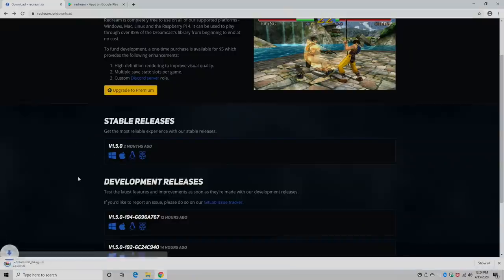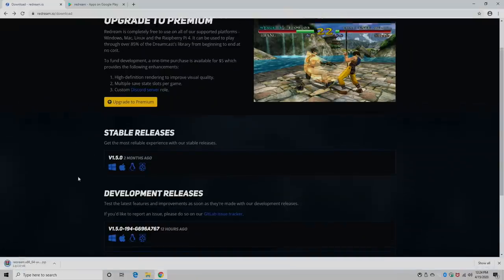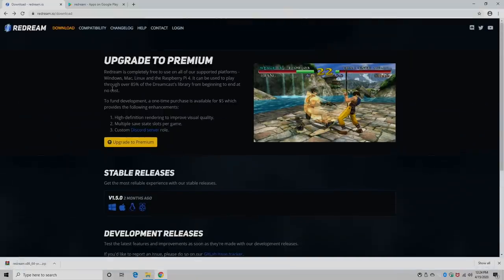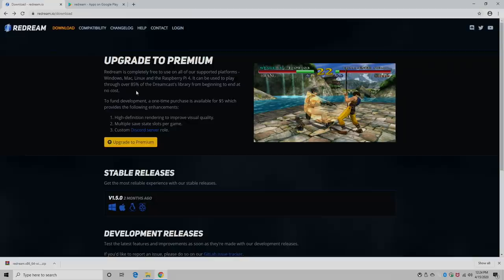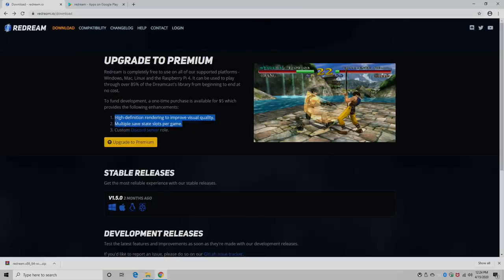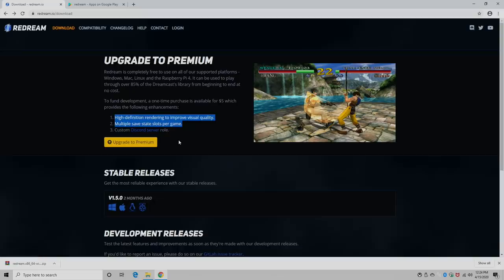I'm going to download the Windows version here. Like I mentioned, Redream is totally free to use. You can play through all of your games at standard definition and have one save state per game. If you'd like to upscale and have multiple save states, you can buy a license right here. It's five US dollars and personally, I think it's worth it.